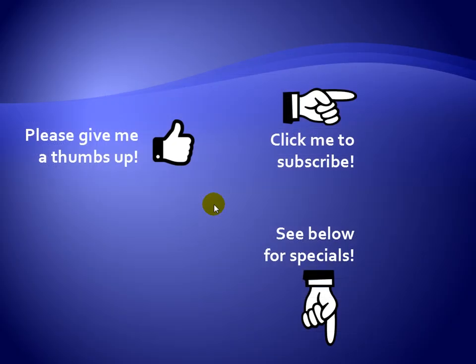Thanks for watching. Hey, as a quick reminder, if you like my video, please give it a thumbs up. You can also click on me and subscribe to my channel to get notified of the latest videos. And for great specials on my products, please see the description below this video.